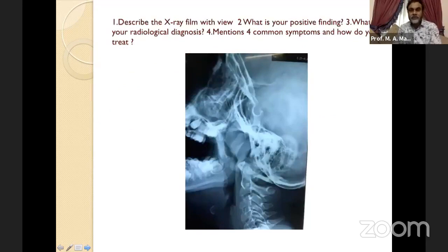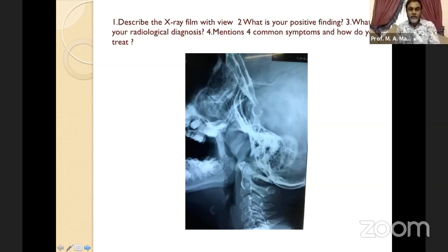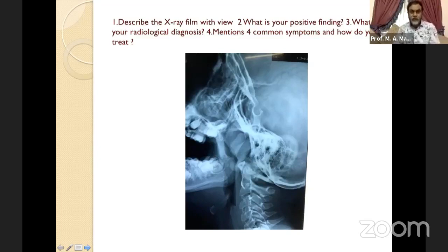This is one of the important X-rays for your exam. For any X-ray, usually four questions are asked: number one, describe or read the X-ray; number two, give your positive findings; number three, what is your diagnosis; and number four, how do you treat this patient. This systematic approach applies to any X-ray — describe it, state positive findings, give your radiological diagnosis, and explain the treatment.